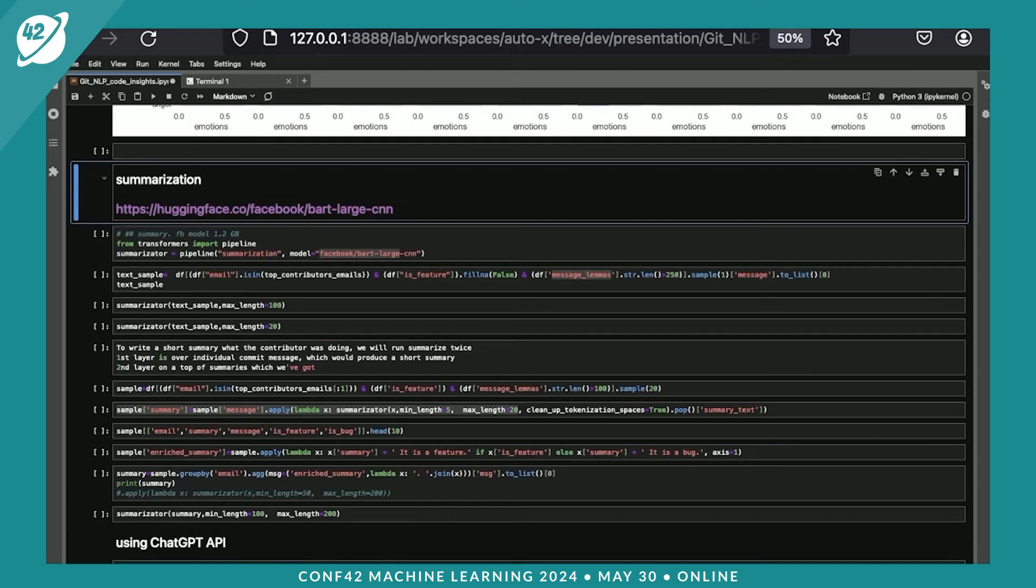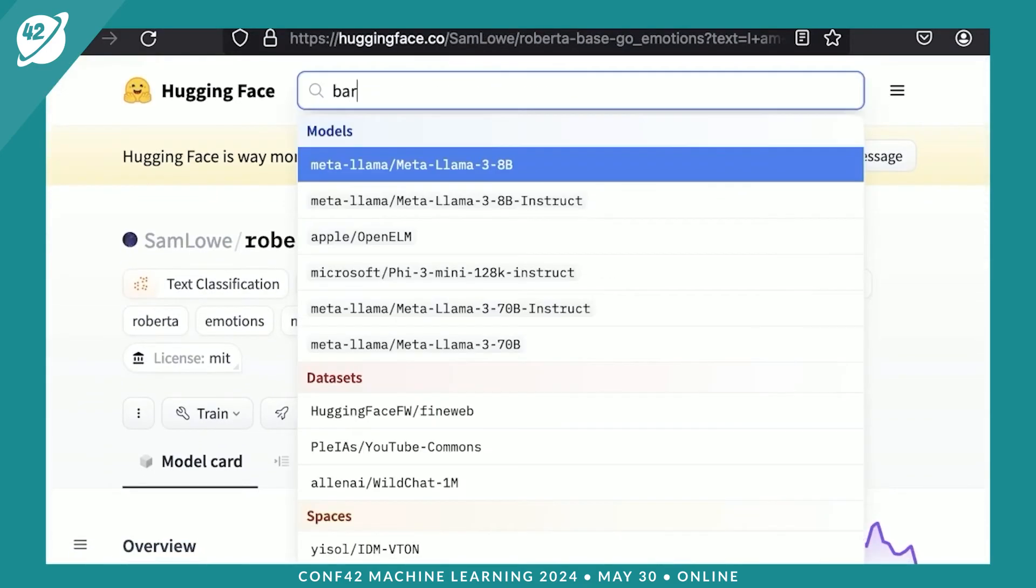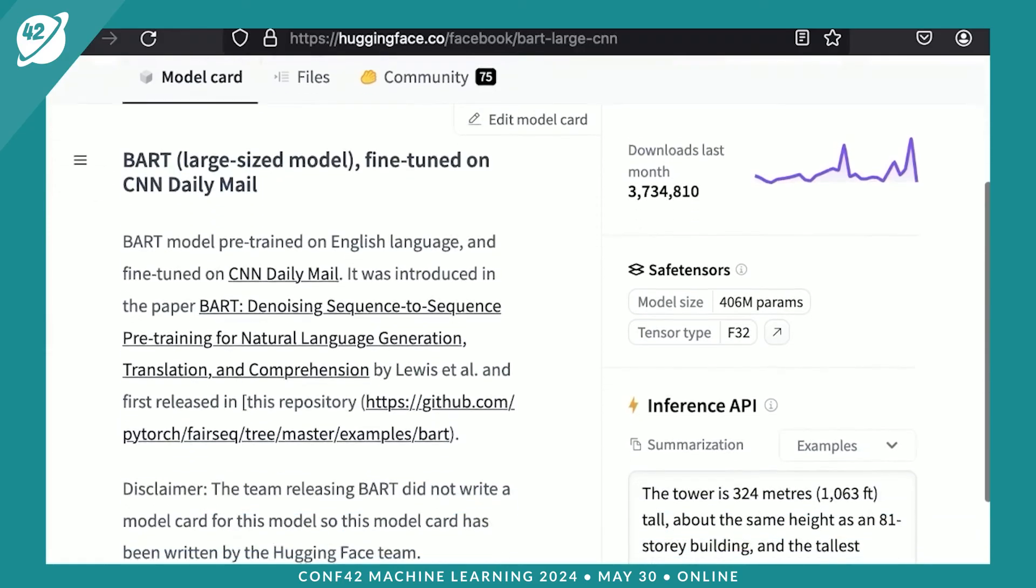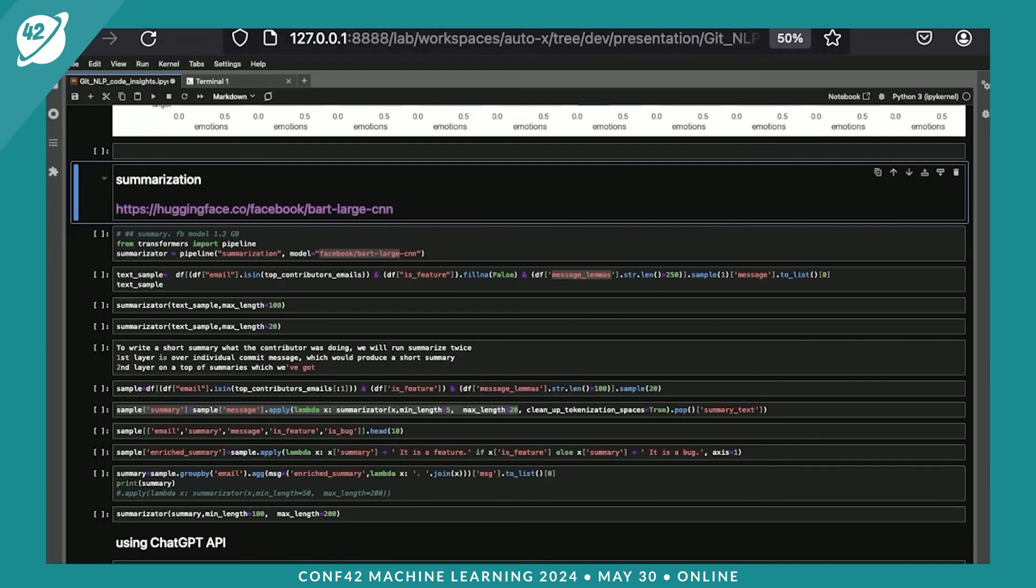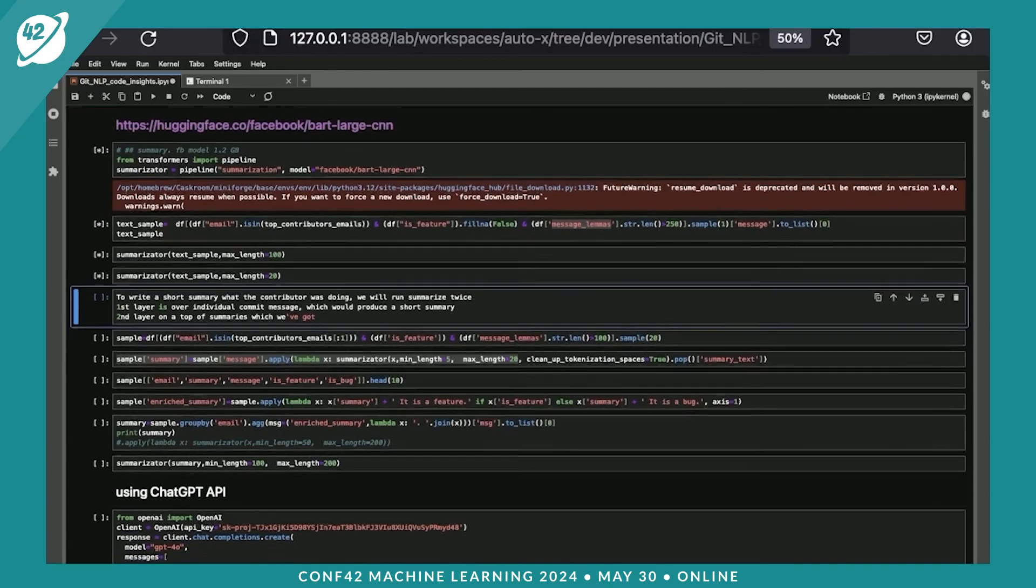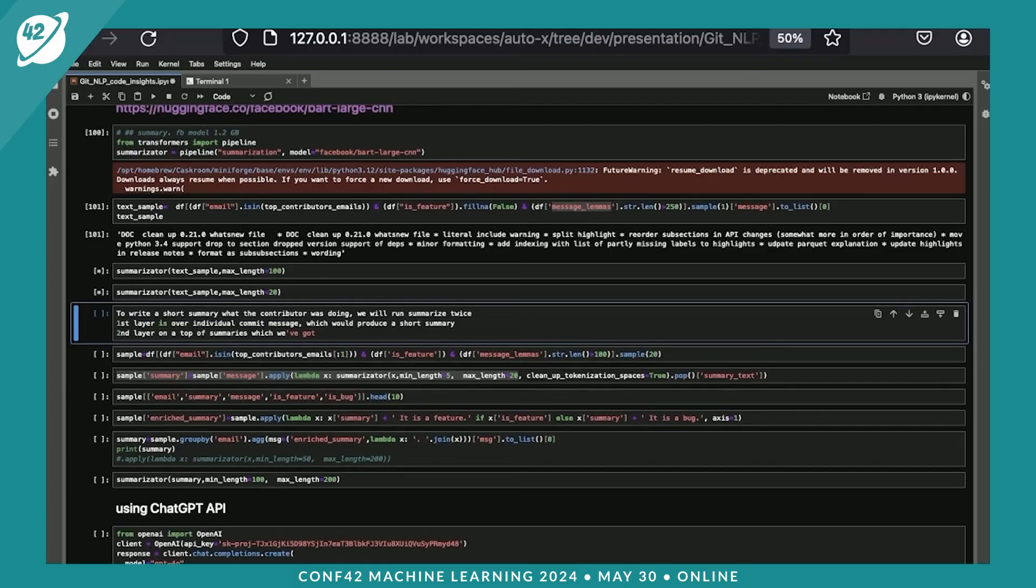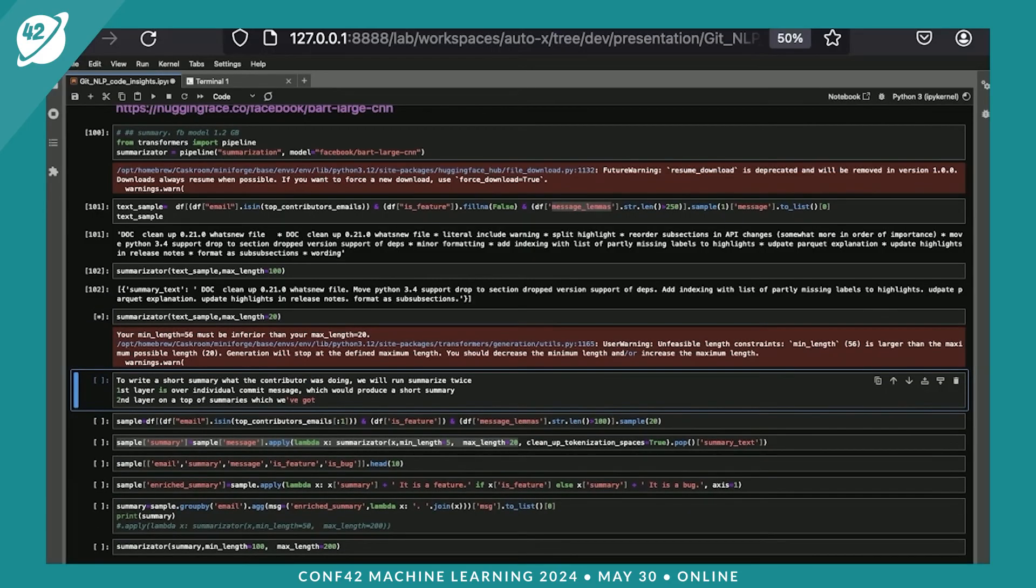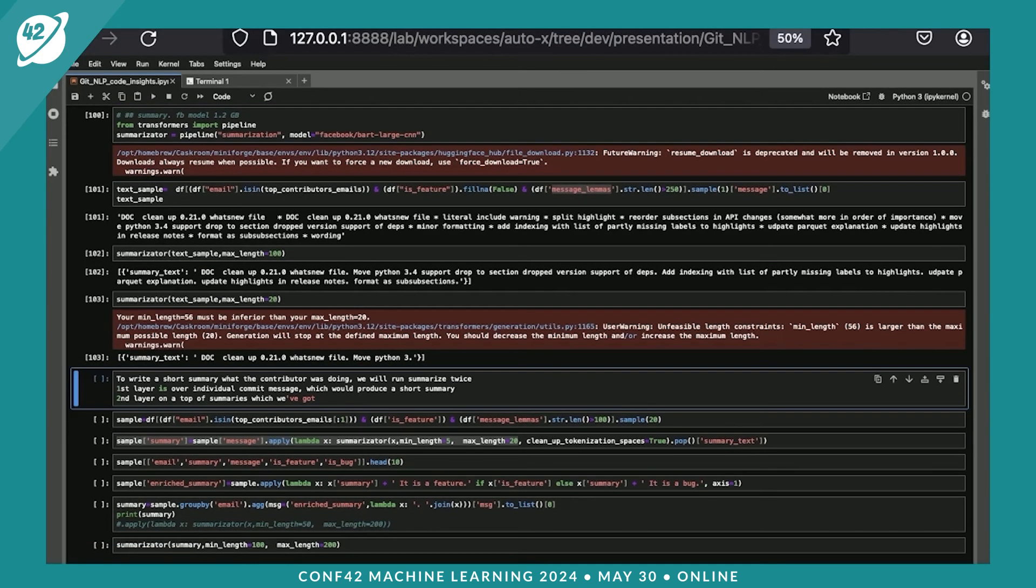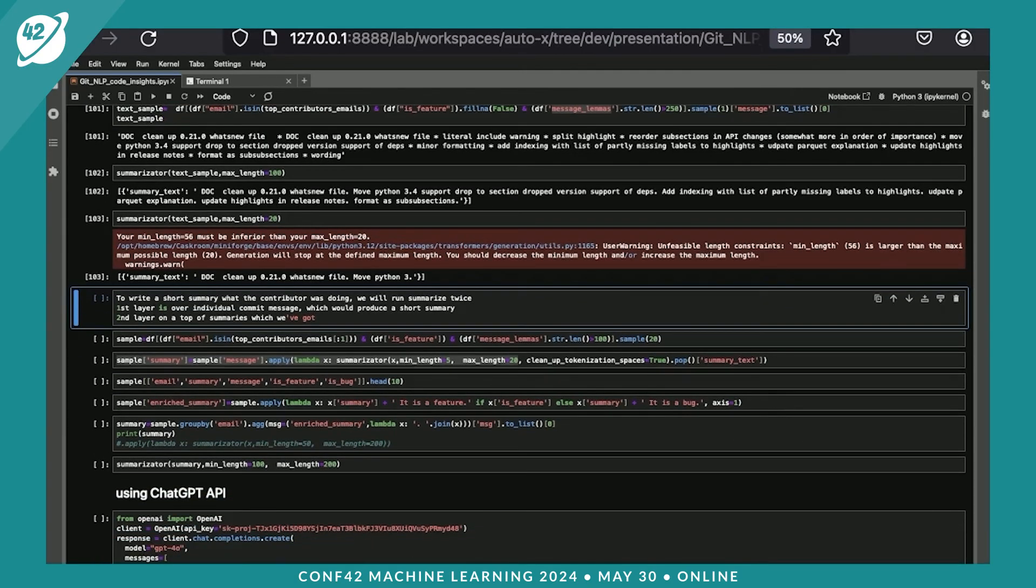The next thing that I wanted to show you is summarization. Again, we'll be using the Hugging Face model. There are a bunch of models and we would use one of the most popular. Facebook trained the model on CNN Daily Mail news. Let's see what we would get with summarization. The idea here is to reduce the amount of text that we would need to read. So we would run the summarization function over the text. If we need to summarize a huge text which has very different context and small pieces, I would recommend you to run that two times or three times. Basically, first layer, you run on the original message, then you combine all these summaries that you got, and then you run the summarization again as a second layer. That would improve the quality of the output that you get.